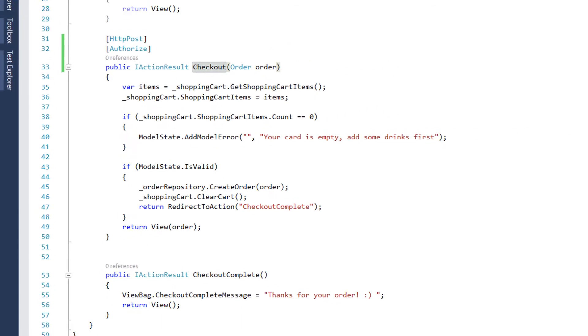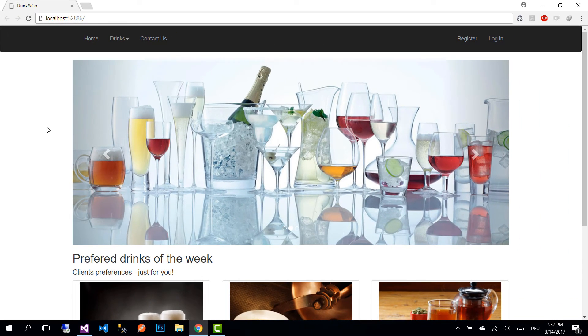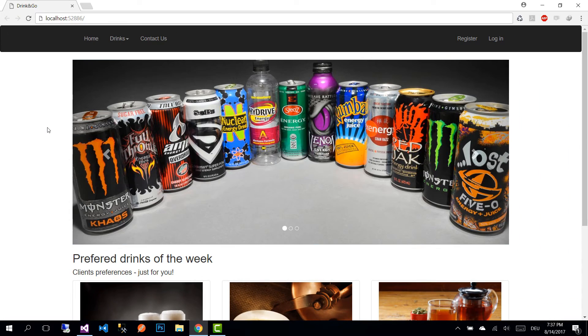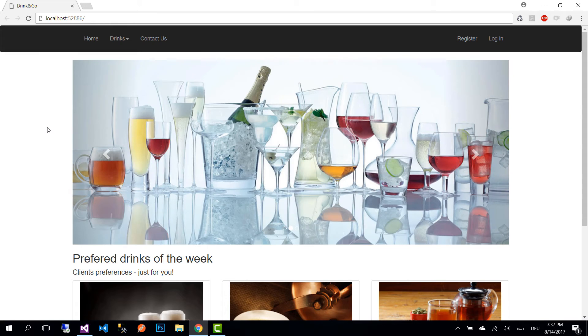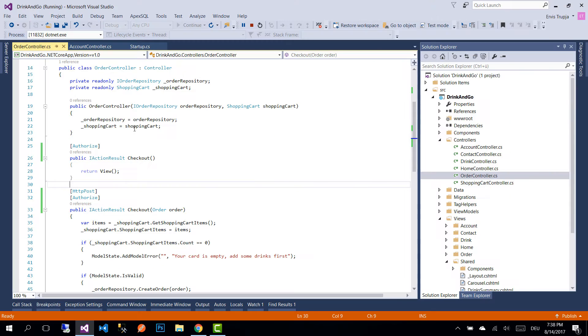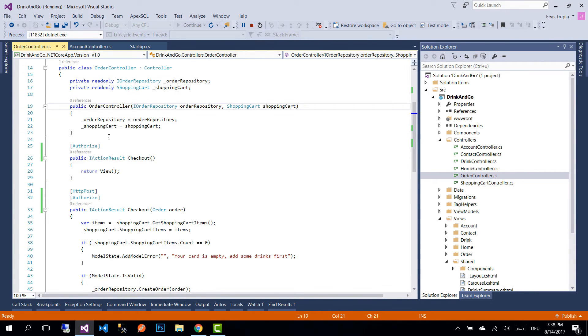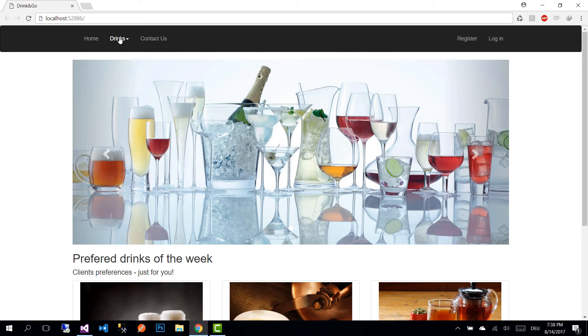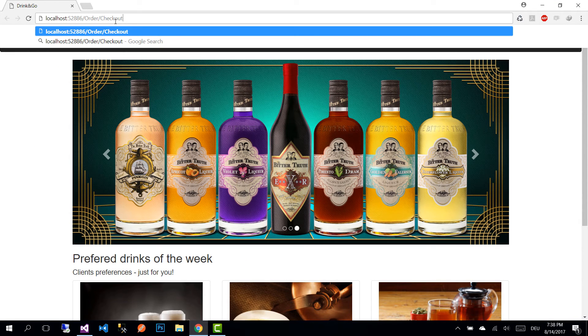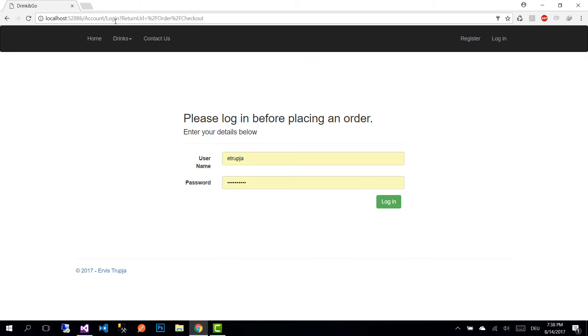We see that we are not logged in. Let's now try to execute a method where we've put the authorized attribute—we put authorized on the checkout method from the order controller. On our URL, let's write order slash checkout. Since we're not logged in and we're trying to execute a method which requires the user to be authorized, we're going to be redirected to the login view.